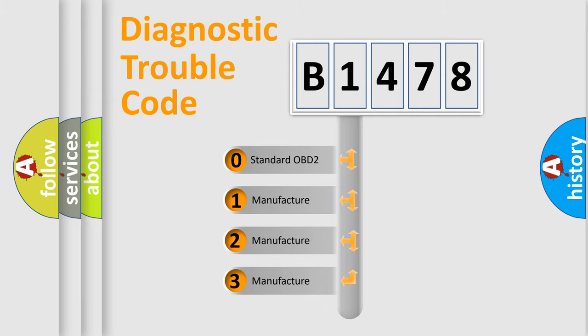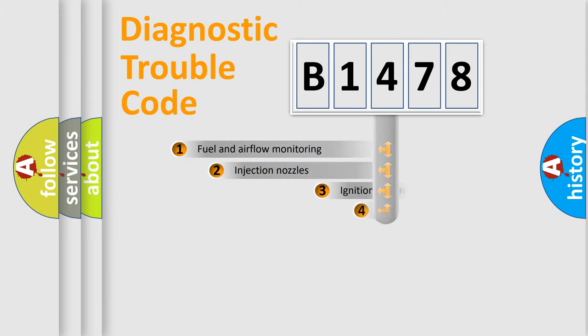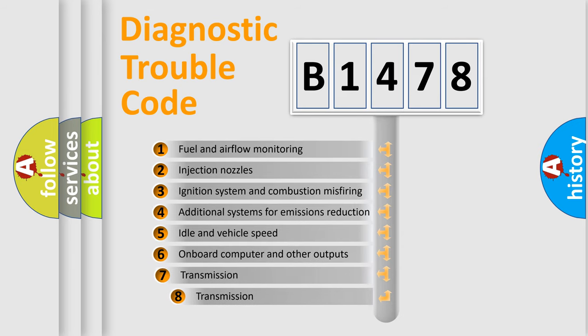If the second character is expressed as zero, it is a standardized error. In the case of numbers 1, 2, 3, it is a manufacturer-specific expression of the car-specific error.